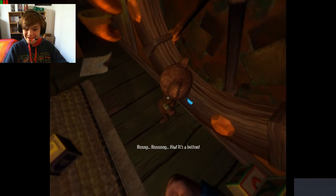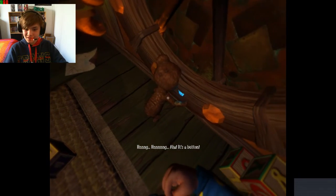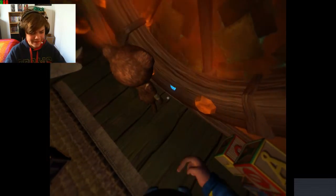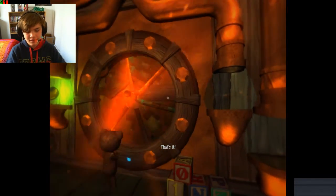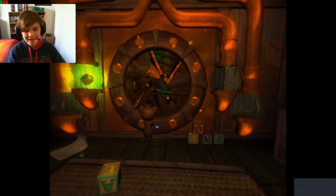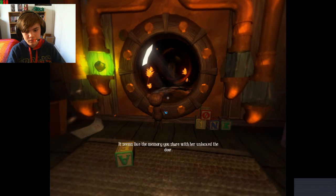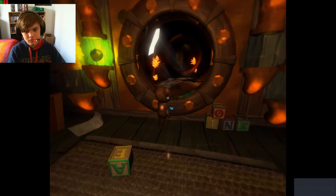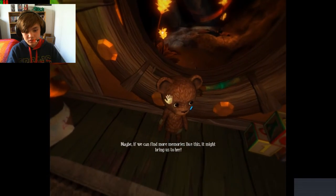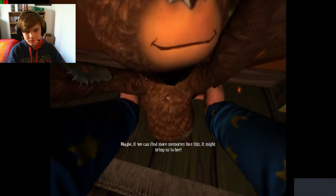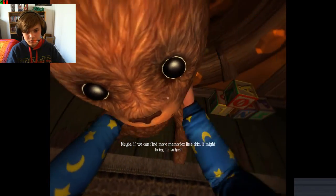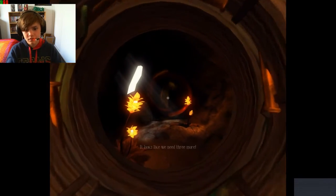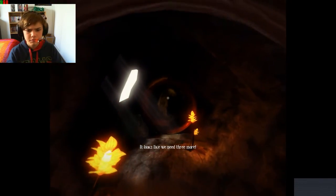What did you find? Wait where'd you come from? It's rather small but it looks like my paws might fit. That's what she said. Right into that one Ted. Aha it's a button. That's it. It seems like the memory you share with her unlocked the door. Pretty much maybe. If we can find more memories like this it might bring us to her. Yeah it looks like we need three more pretty much.